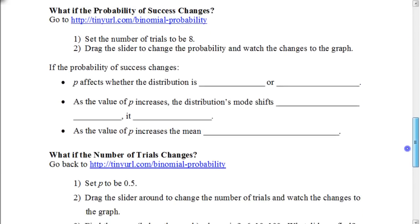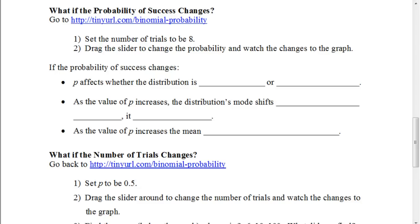Now there's a website we're going to use. Open up another window and type in the tiny URL provided. If you don't have my notes printed out, pause and write down the steps so you know what to do when you go to that website. We're going to talk about what effect the probability has on the shape of the graph — specifically, how does changing the probability of success affect the graph's shape?